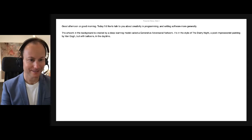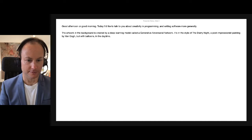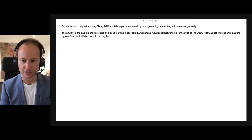Good evening, or good morning, wherever you may be. Today I'd like to talk to you about creativity in programming and in writing software more generally. The artwork here in the background is created by a deep learning model called a generative adversarial network. It's in the style of the Starry Night, which is a post-impressionist painting by Van Gogh.